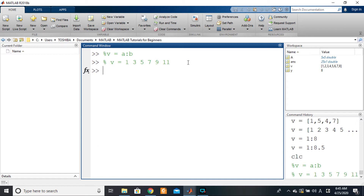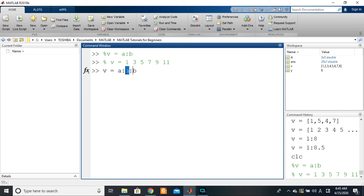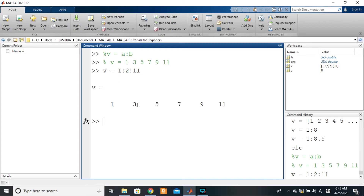To do that, I use the syntax v = a:n:b, where n is the common difference. The a and b are the same as before; the difference is that instead of always defaulting to 1, you specify the step in the middle. So to represent the vector 1, 3, 5, 7, 9, 11, I write v = 1:2:11. Pressing Enter gives me 1, 3, 5, 7, 9, 11.